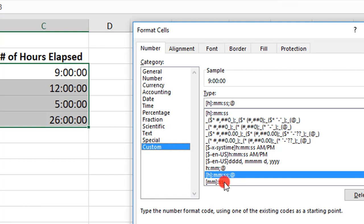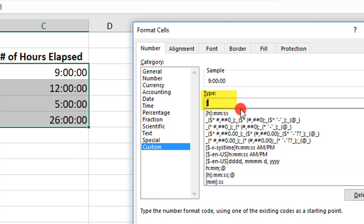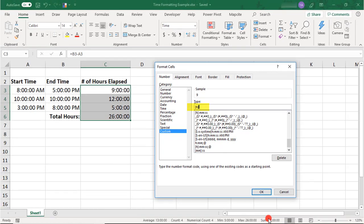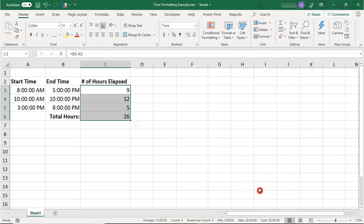So say you want to show just the total hours that have elapsed. You can come to the Type Field box and, inside Brackets, type an H and click OK.